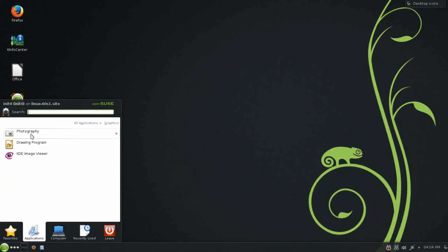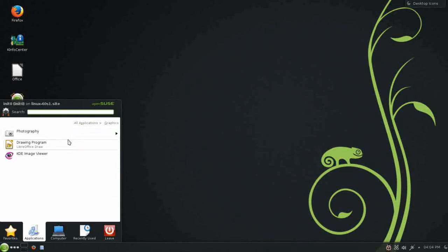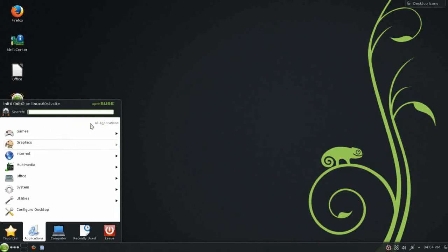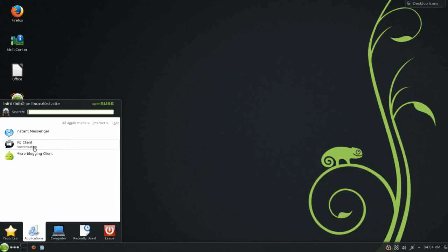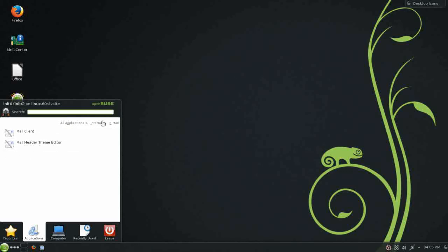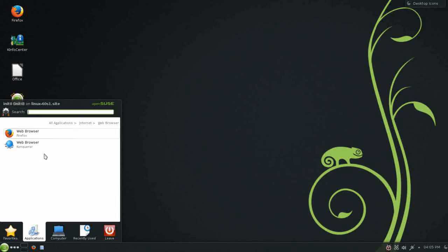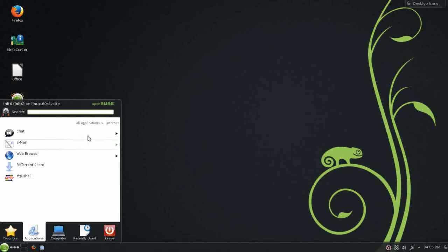Under graphics, photography sub-menu, there are a variety of photography applications installed. As well as drawing program from LibreOffice and an image viewer. For internet, you have a chat client. Looks like we have several. Microblogging, chat, IRC for client, which is conversation. And, Copete for instant messaging. Under email, K-Mail is the email client. For web browser, you do have Firefox as the default. But, because it's KDE, you have Conqueror installed as well. K-Torrent is for BitTorrent. And, you have an FTP client.